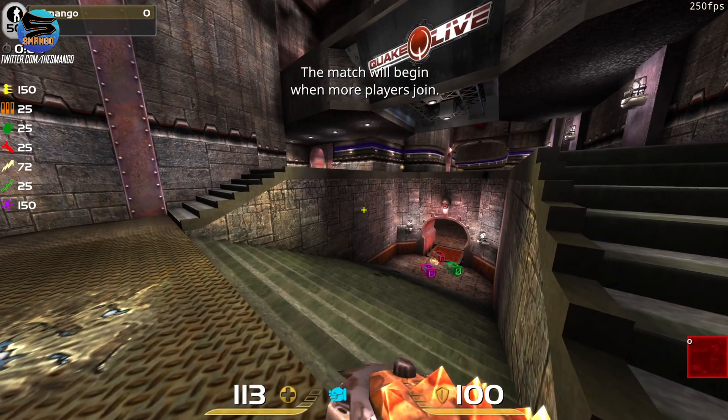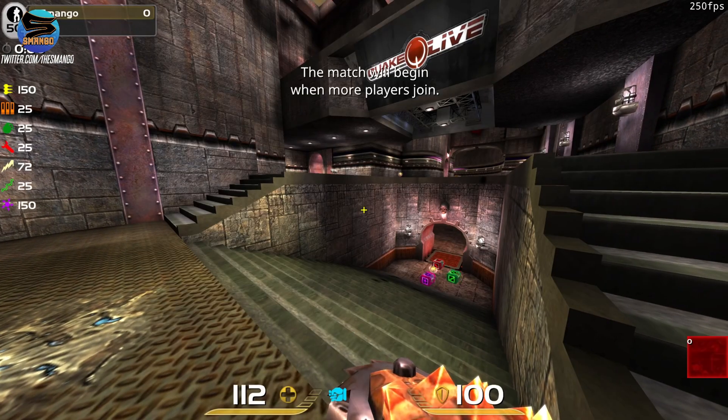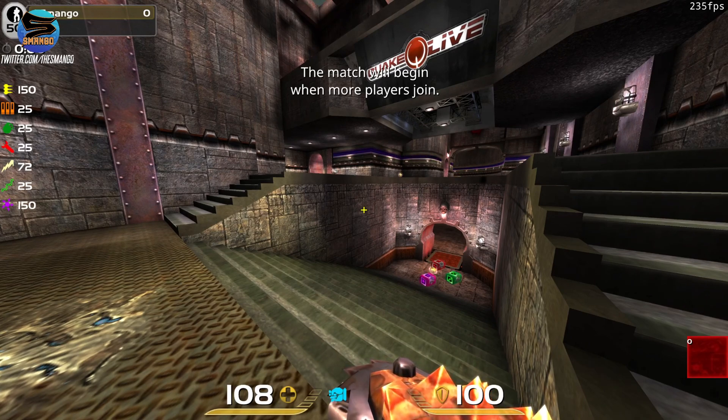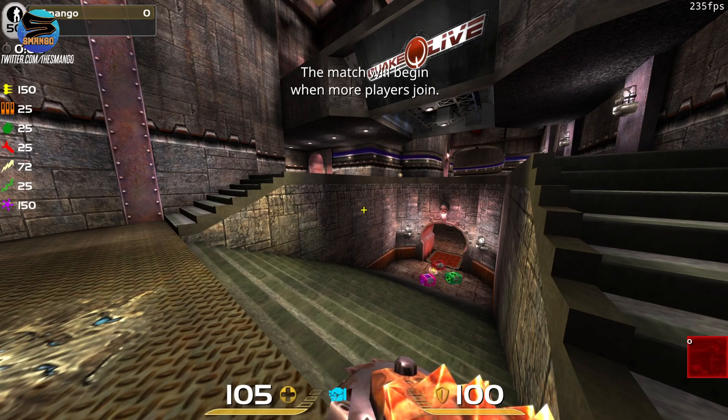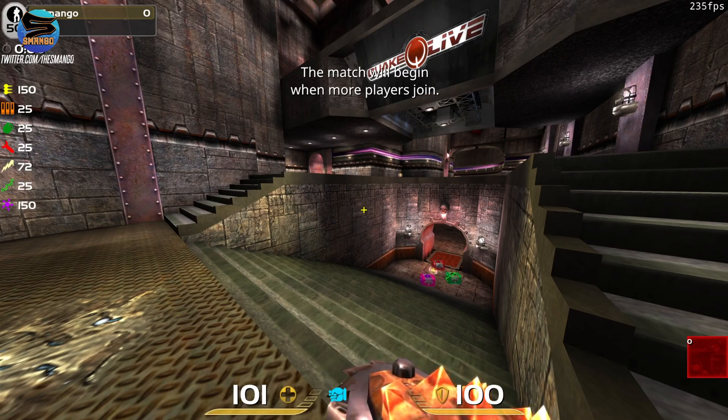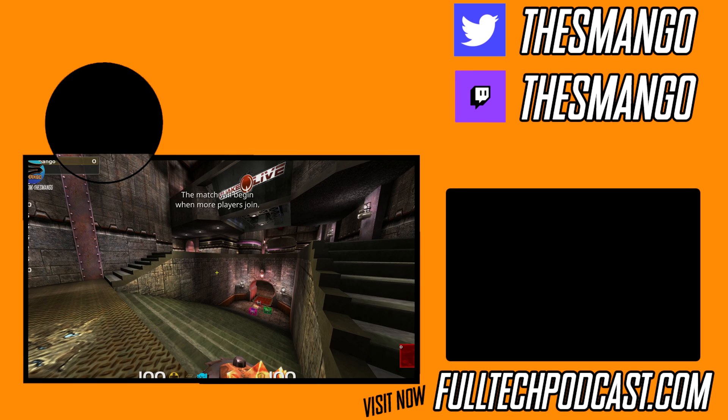Quake Live and Open Arena should be good to go. See you guys next time here on Full Tech. Be sure to follow me over on Twitter at the Smango, and you can also follow the Full Tech Twitter. It was the old Quake Fans one. I'm going to start posting stuff on it and sharing it out, so you'll have only Full Tech stuff there. We'll see you guys next time.